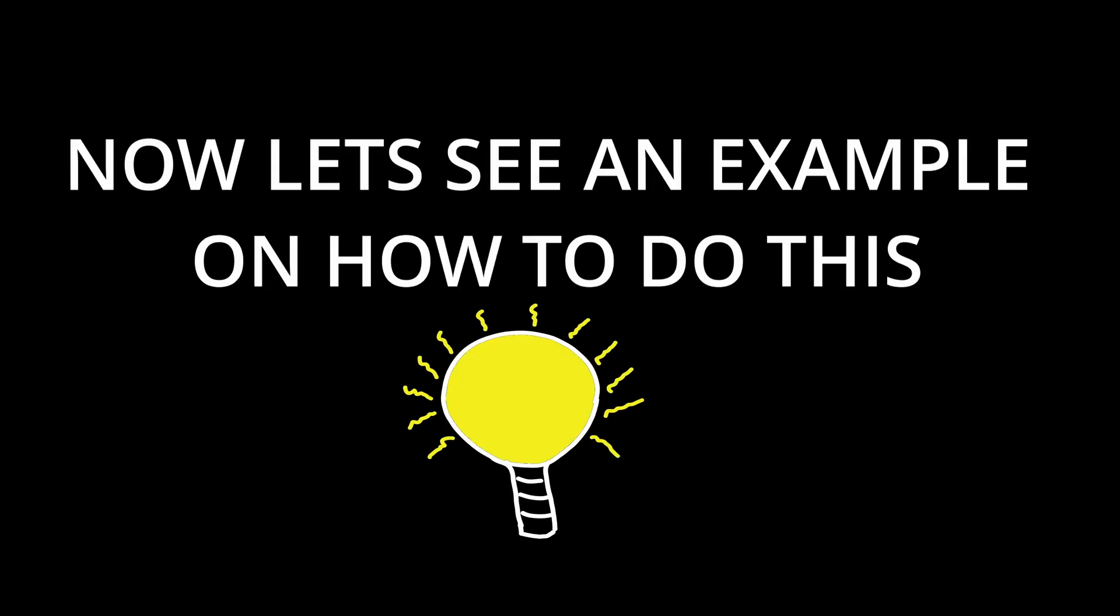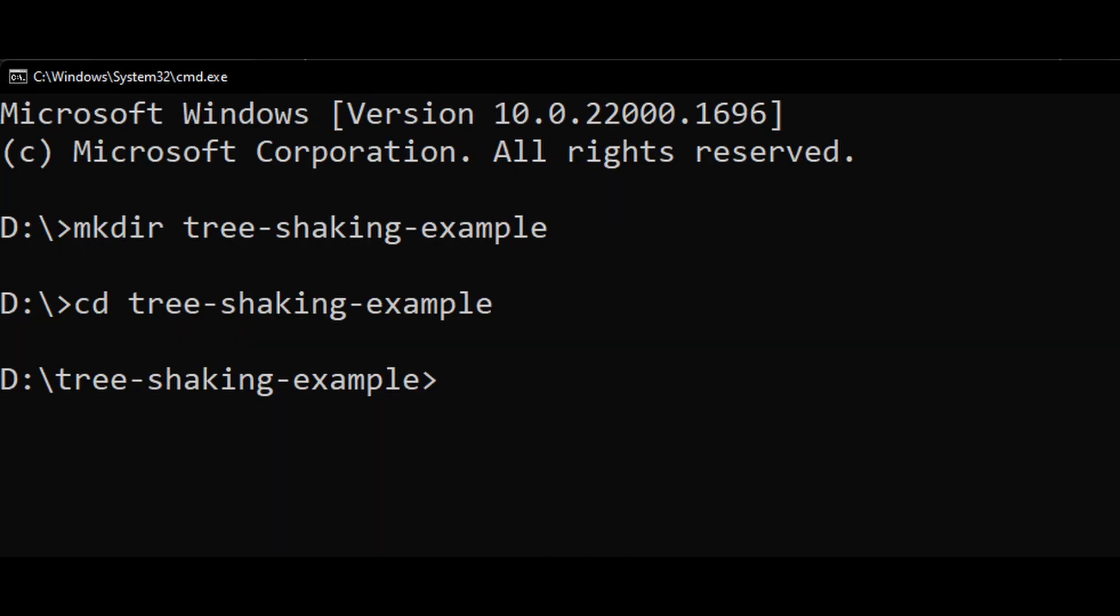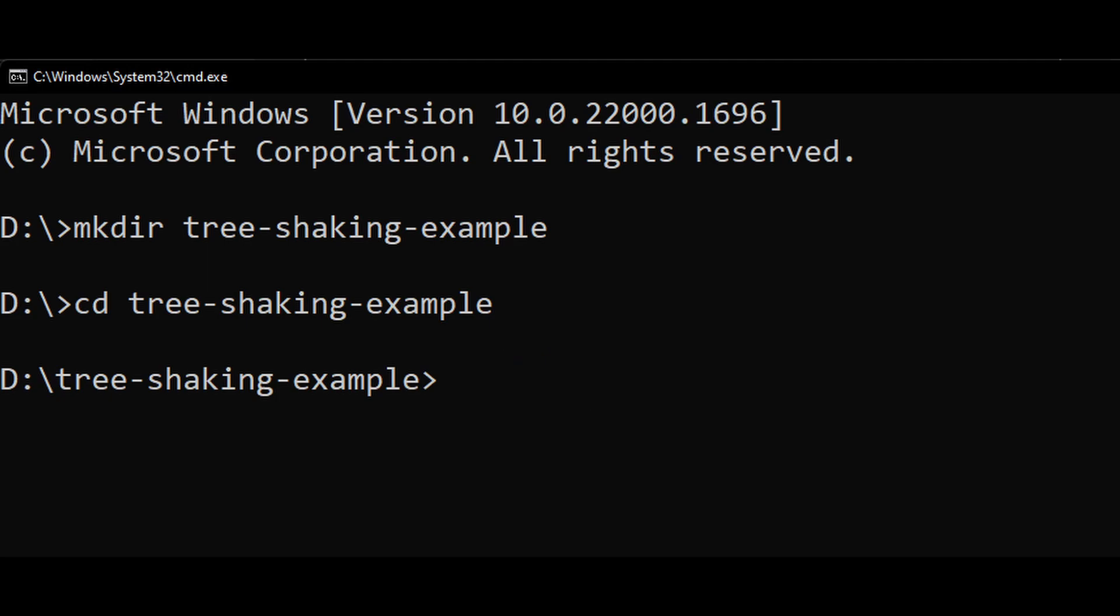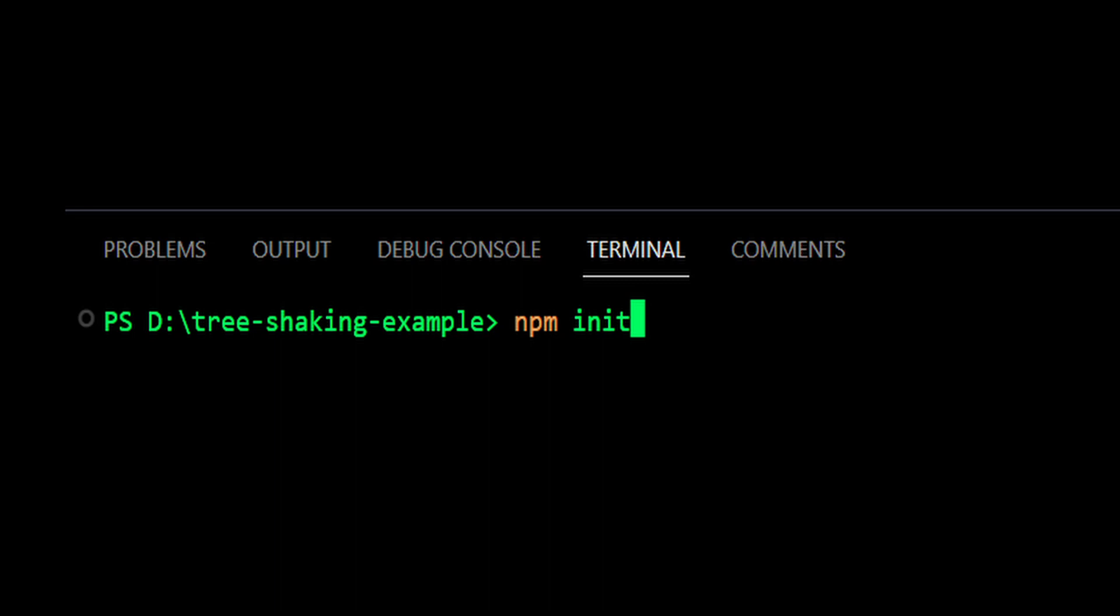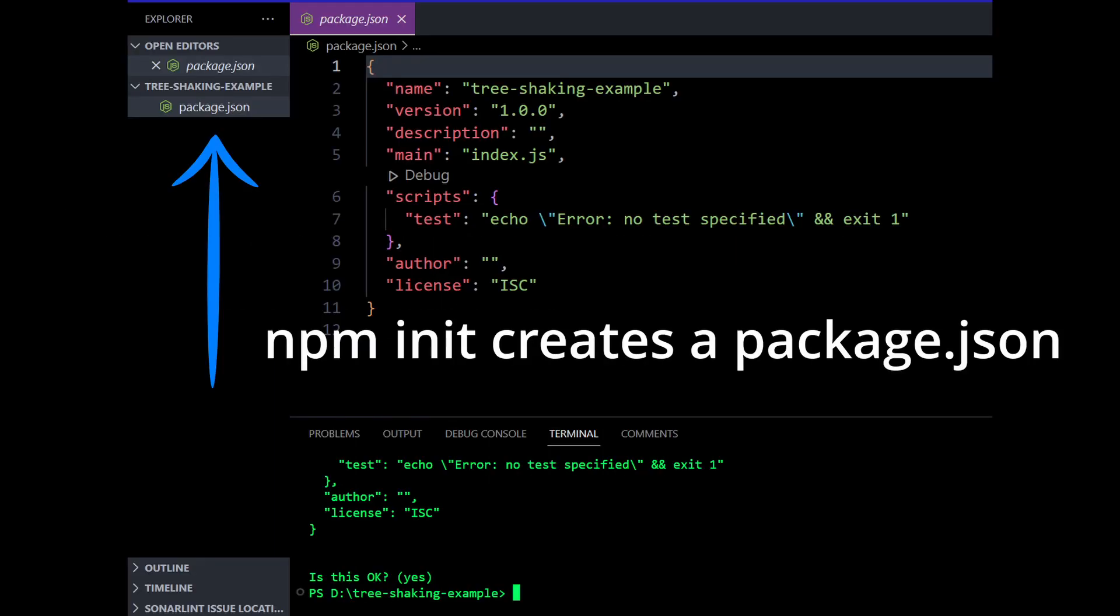So how to enable tree shaking using Webpack to improve our application's performance? For that, let's see an example with some simple JavaScript code and minimal Webpack setup. First, create a new directory for the project and navigate into it in your terminal. I will name my directory as tree shaking example. Then, initialize a new node.js project with npm in it.